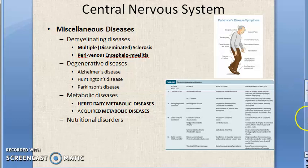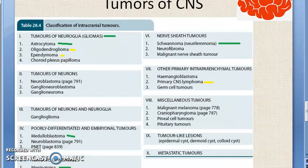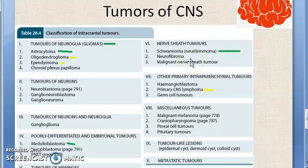Now tumors of the central nervous system — we will just look at the names, we are not going into details as of now. CNS tumors have been classified into 10 groups. Look at 5 here and 5 here. First: tumors of neuroglia, that is called glioma — this has been asked in the exam.